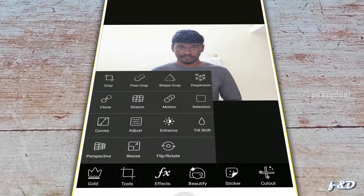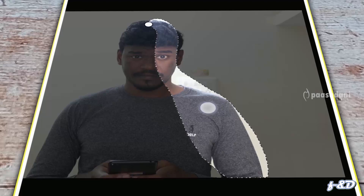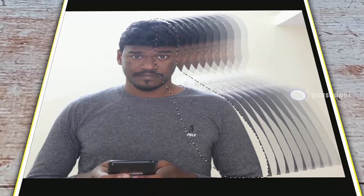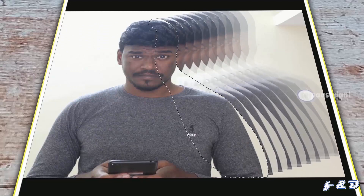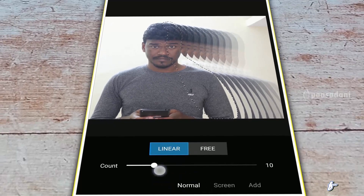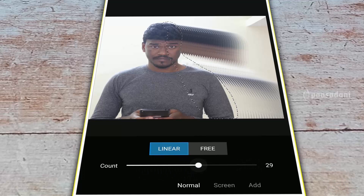The next one is Motion tool. Select the portion of the image, then drag it to the left or right to create this cool effect. You can also change the count value — the maximum is 50 counts. This is the Motion tool and you can use it for some effects.